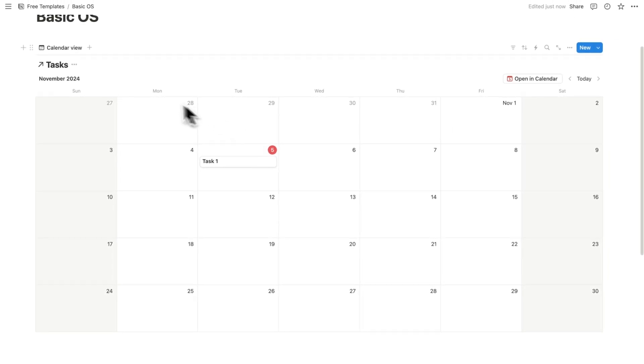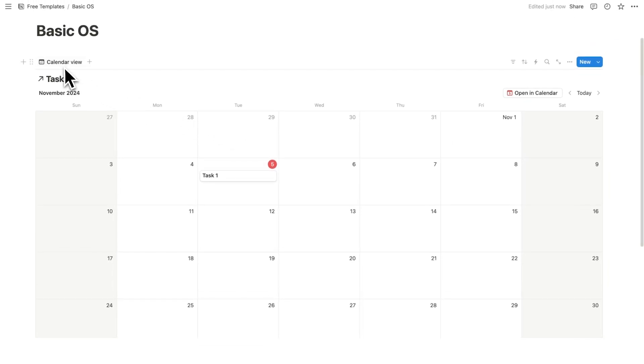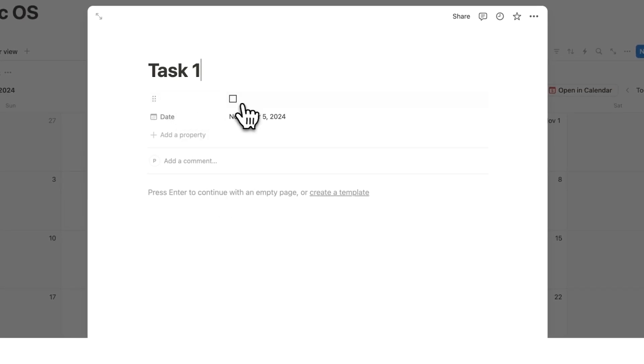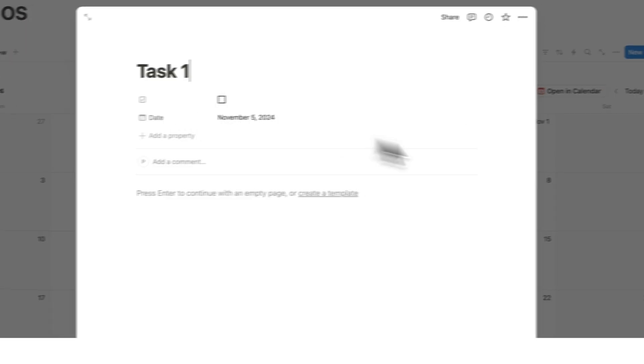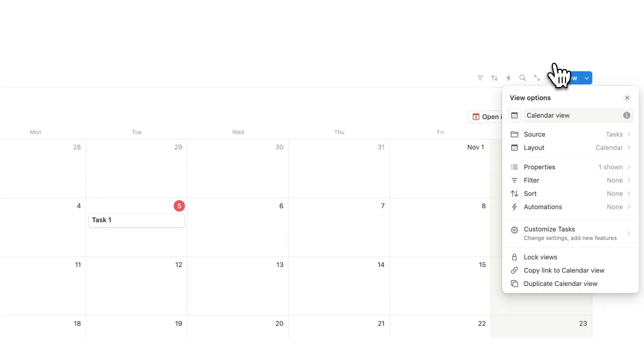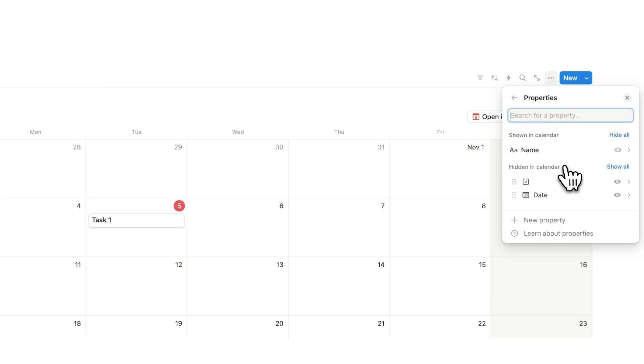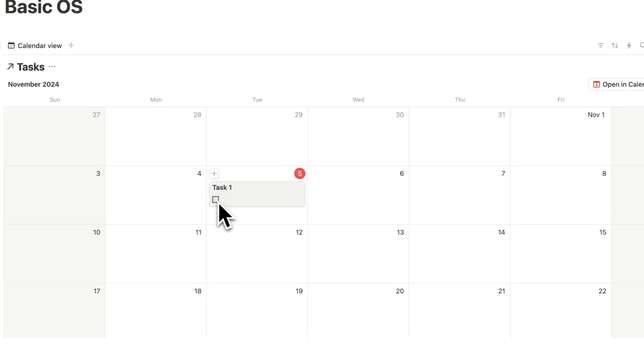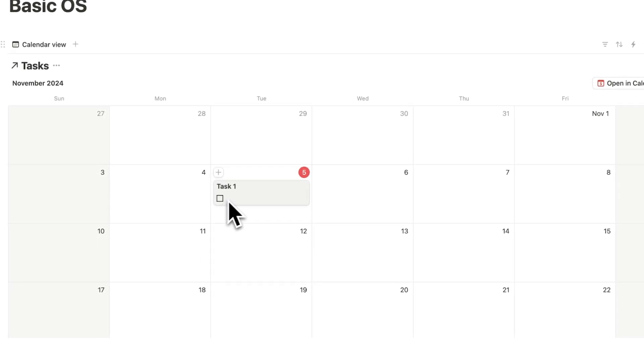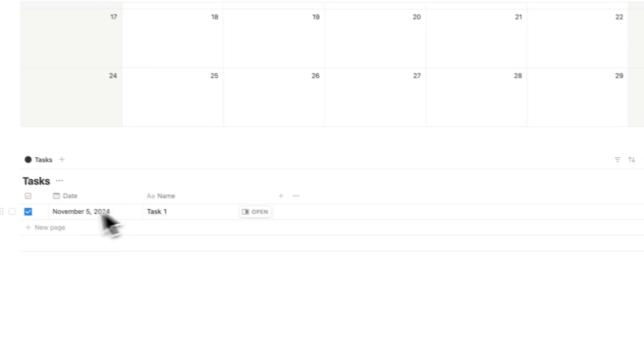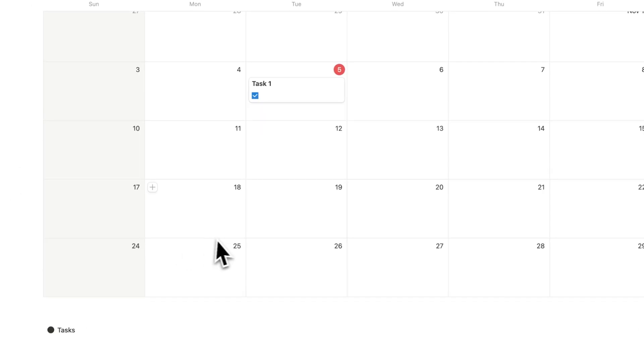So what I want to do here is change the calendar view to show if it's been completed or not. I want to know if this has been ticked in. So what I'll do is click on these three dots and click on properties. And here I say I want to show this here. So I'll click on this eyeball icon. Now you can see that I can see if task one has been checked in or not. So if I tick this in, you can see it's been ticked in here as well.